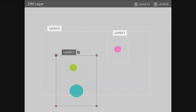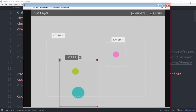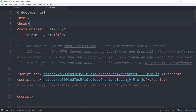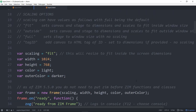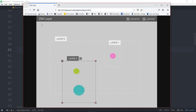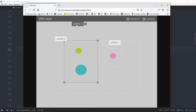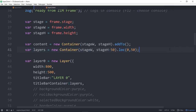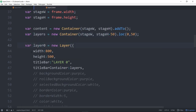Let's dig into some code. Here we are in Zim 9.5.0. There's the content container added to the stage and here is the layers container. The layers container has this title bar going across the top. We made the layers container a little bit smaller and that's nice because now it bumps up against the container — it's locked in there automatically. Here's a layer and we're supplying the width, the height, what the title bar says, and the title bars container, which is this one right here — the layers.